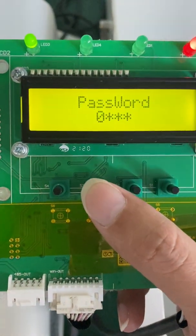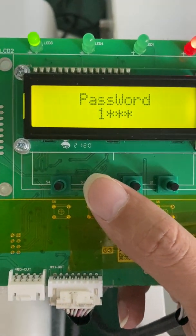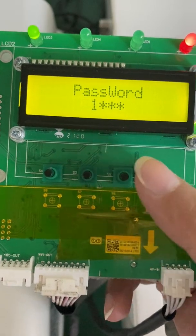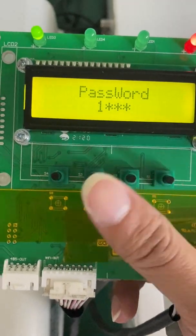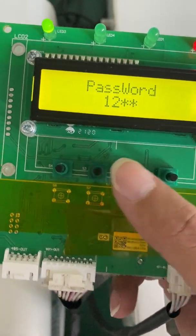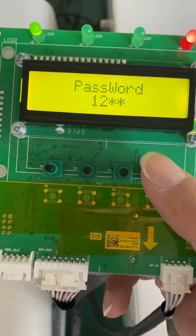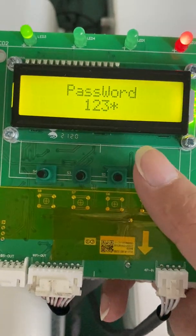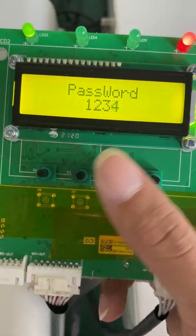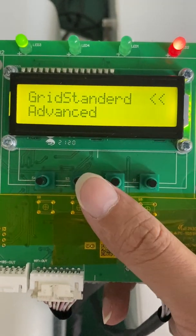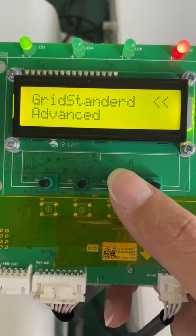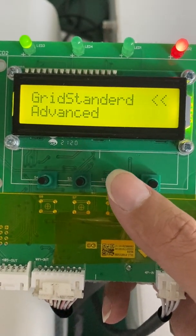We input the password. The default password is one, two, three, four. Here we can see this is the grid standard.